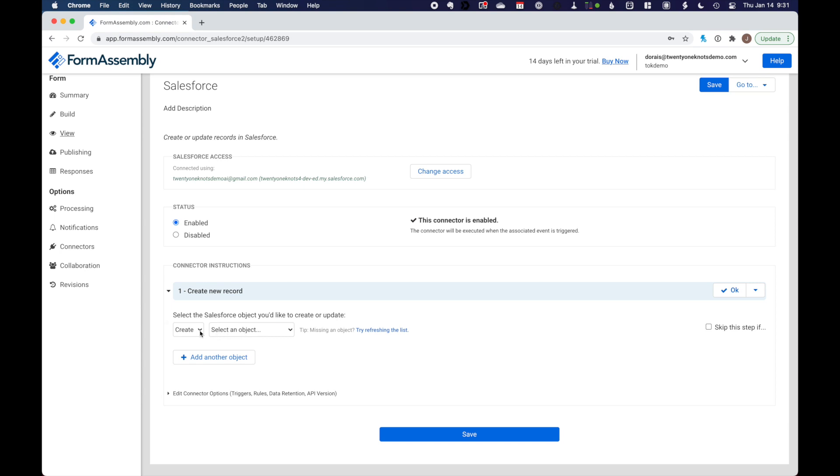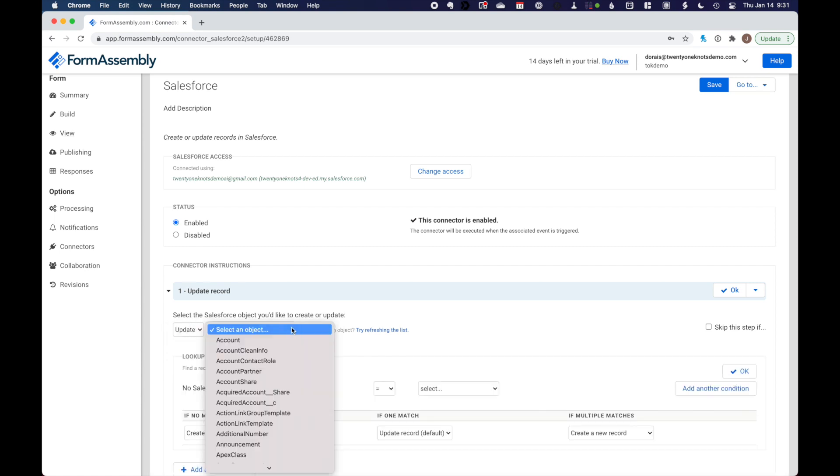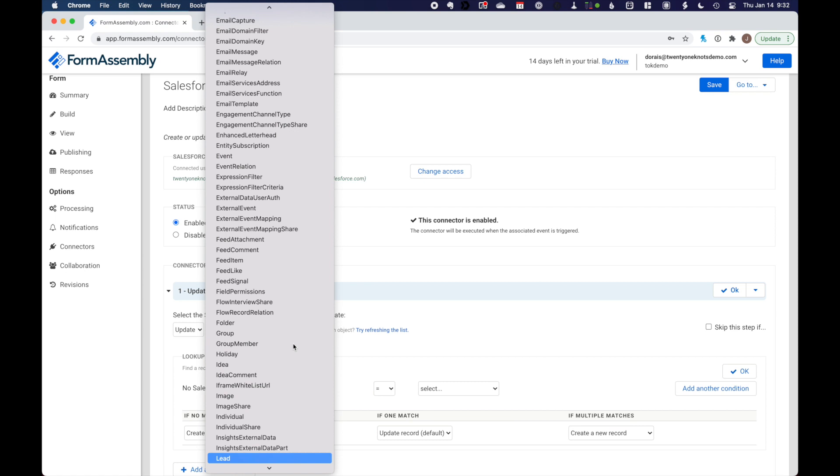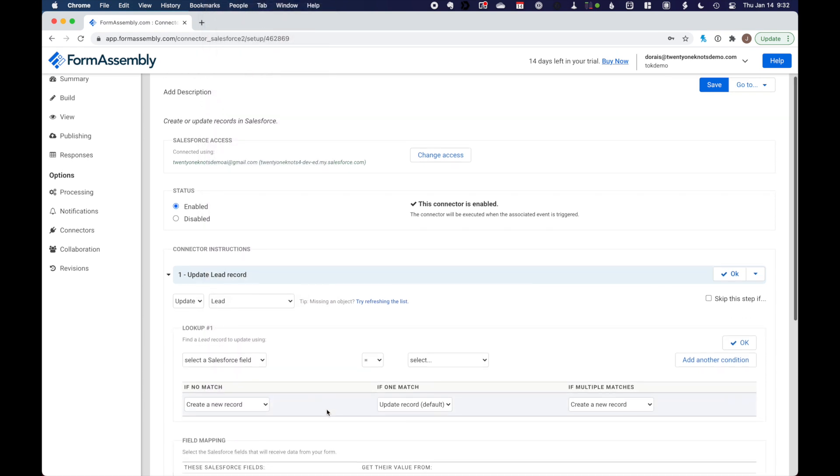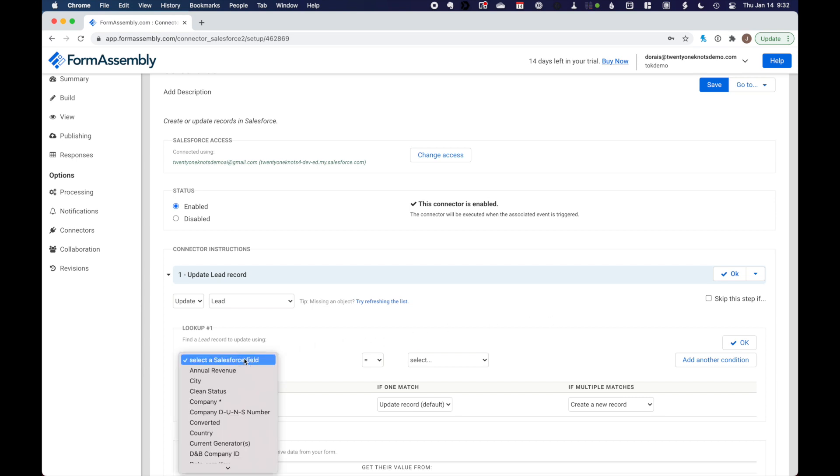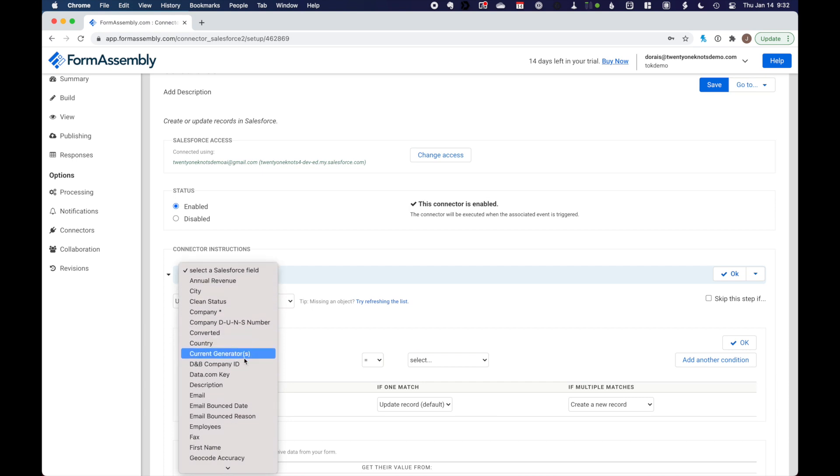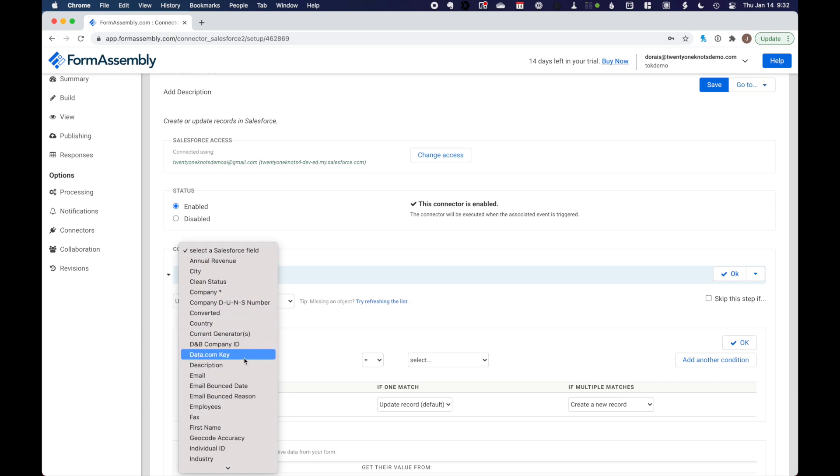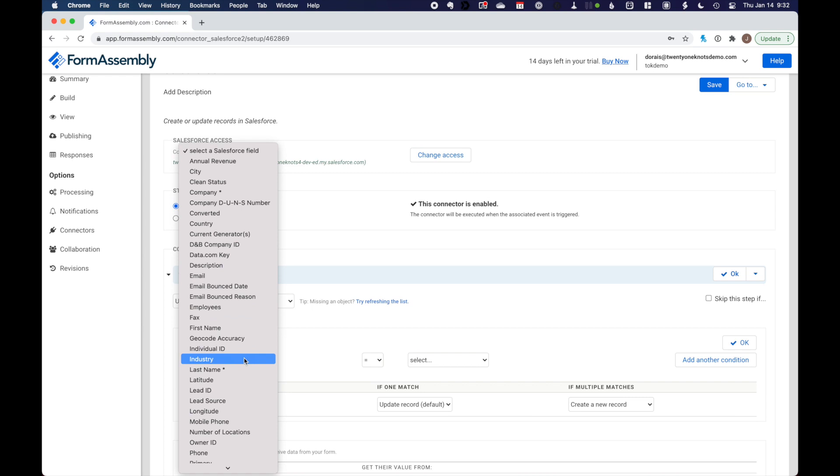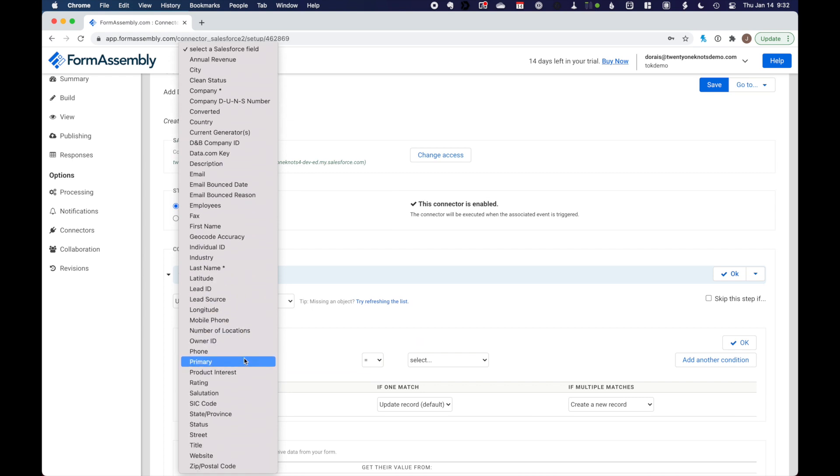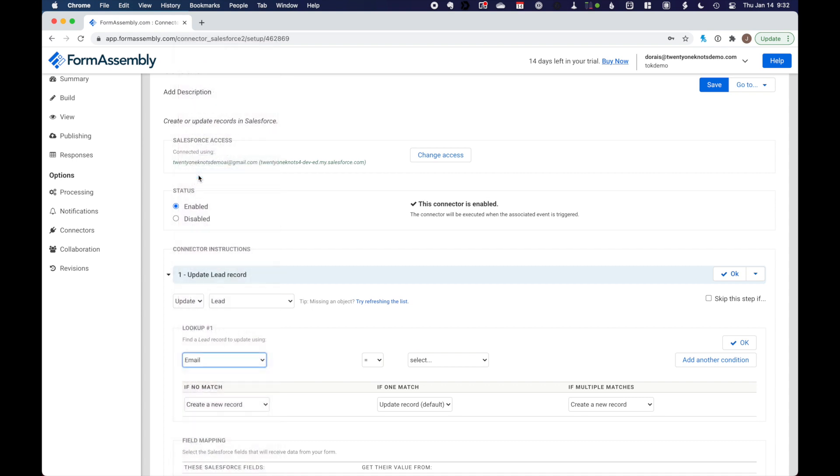So we'll find the matching email address. And if their names or phone number has changed, we're just going to grab the existing lead record in Salesforce and update it with the email. If there is nothing to update, so if there's no match, then we want to create a new lead record. So we're going to select update here. And the object is going to be the lead record.